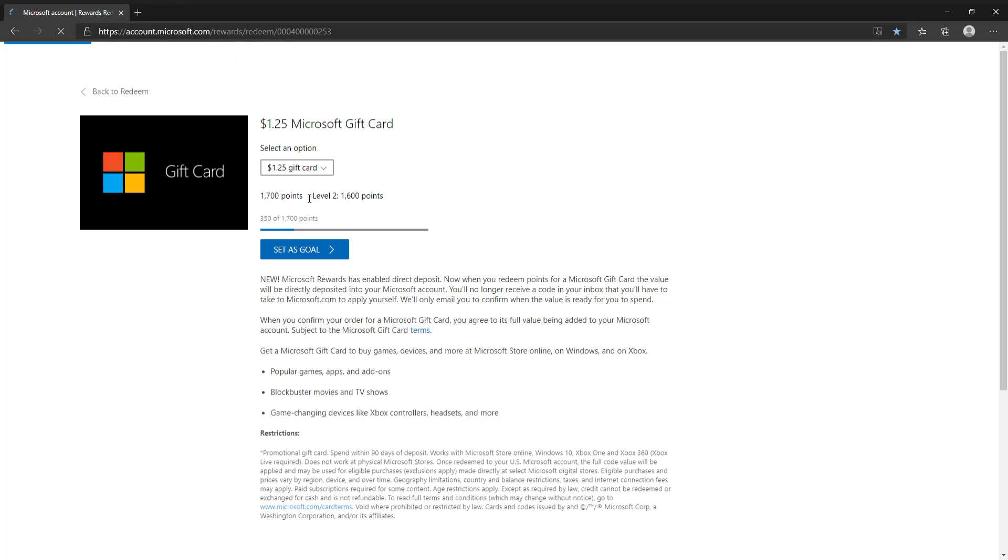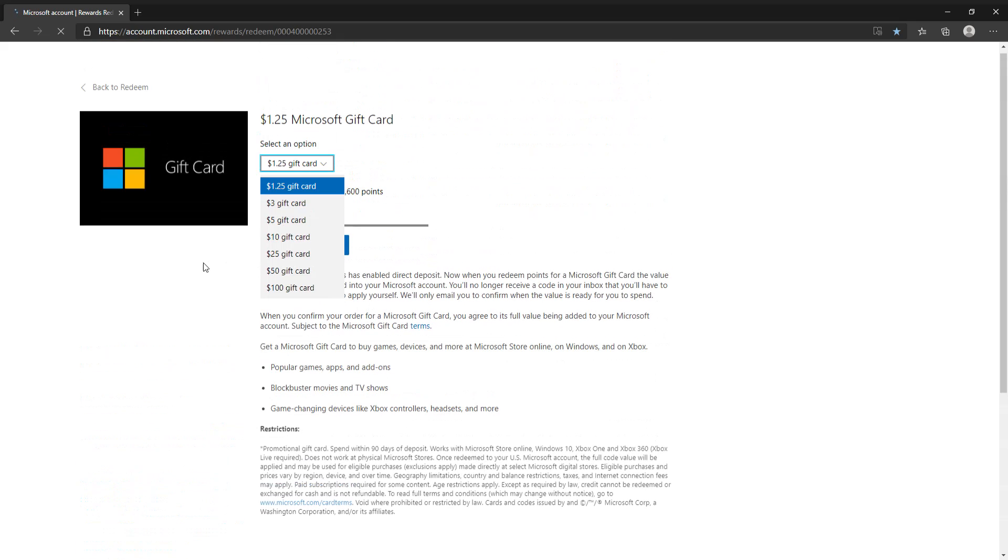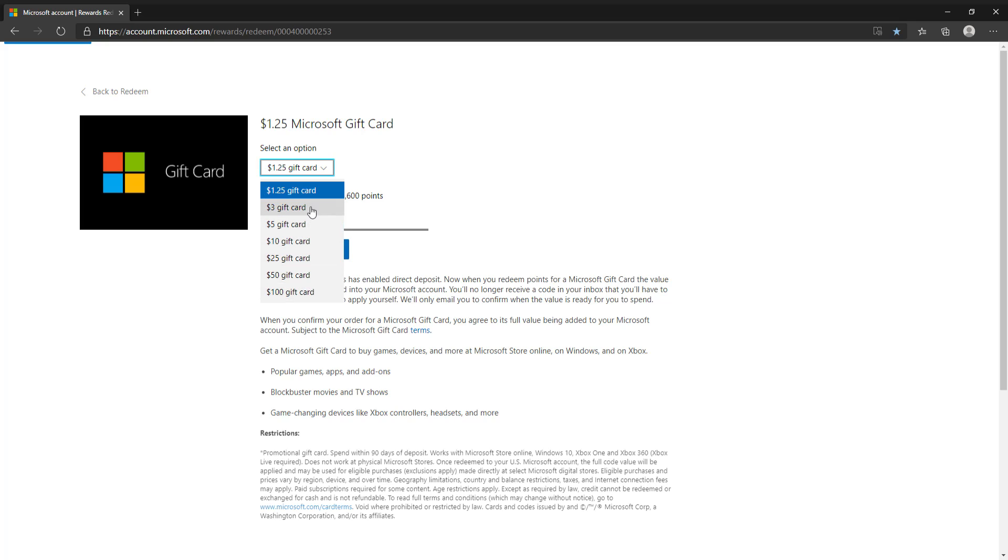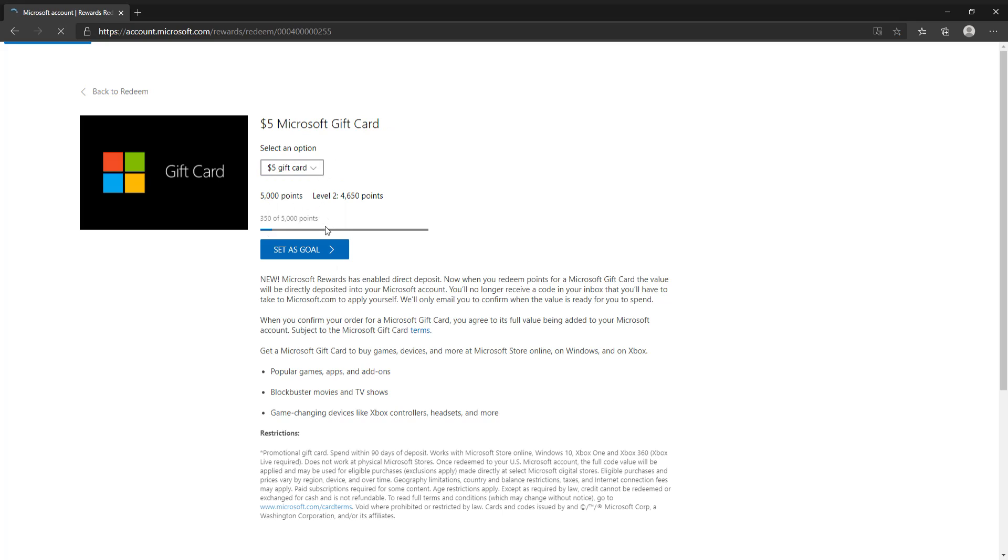I would recommend getting, I don't know, you can get any of these gift cards, it doesn't really matter. You can just redeem them once you have enough points. See, I have 350, hang on let me just highlight it, 350 of 5,000 points I need, roughly 3,000 more points.